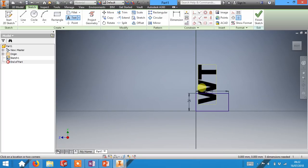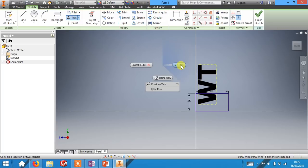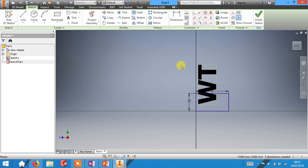Now if this is around the wrong way don't panic, we can turn it around. First of all to get out of any mode, so if you're in text mode for instance, right click with your mouse and click OK to clear it.